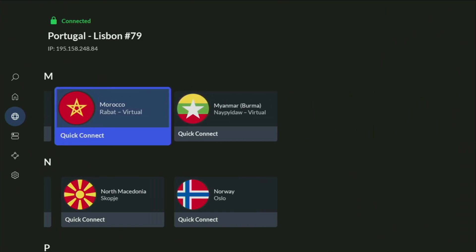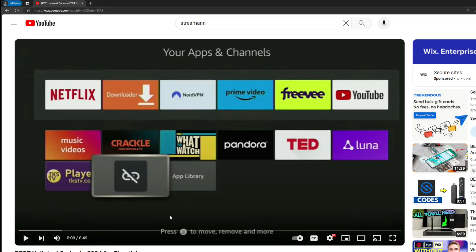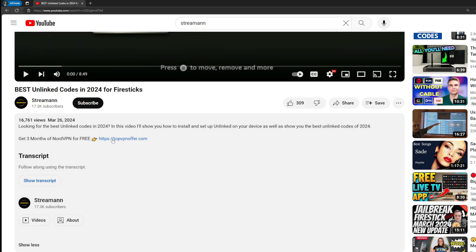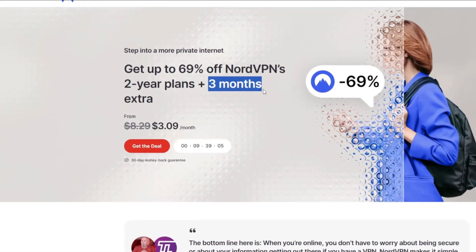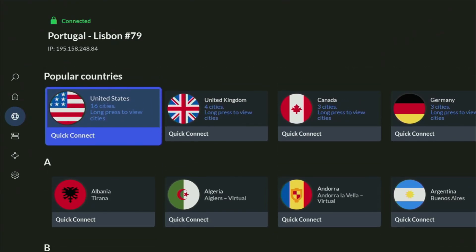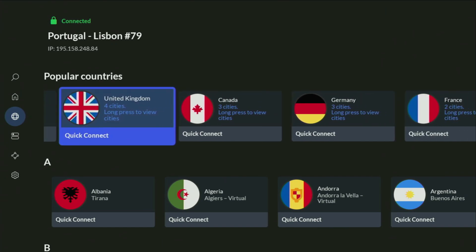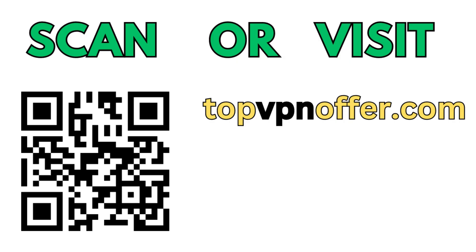If you don't have a VPN yet but want to try it out, I do have a great offer for you. If you use my link, which will be in a pinned comment below the video or in the description, you'll get three months of NordVPN totally for free, which is an amazing offer. If you're watching on your TV or Fire Stick, just grab your phone or computer, open a browser, and go to topvpnoffer.com — that's my website, which gives you the same deal for NordVPN with three months free. Or just scan the QR code on screen with your phone's camera.